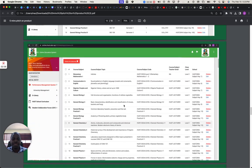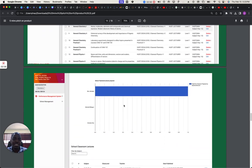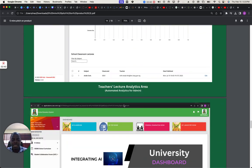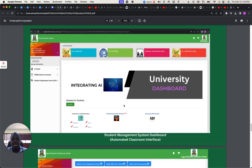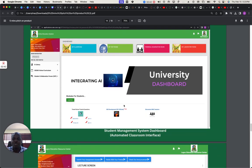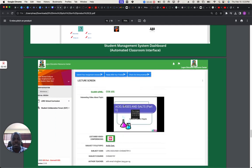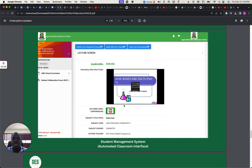This is a module. These are the modules that have been taught in the classroom. And this is where the students receive their lectures, and this is the lecture interface.